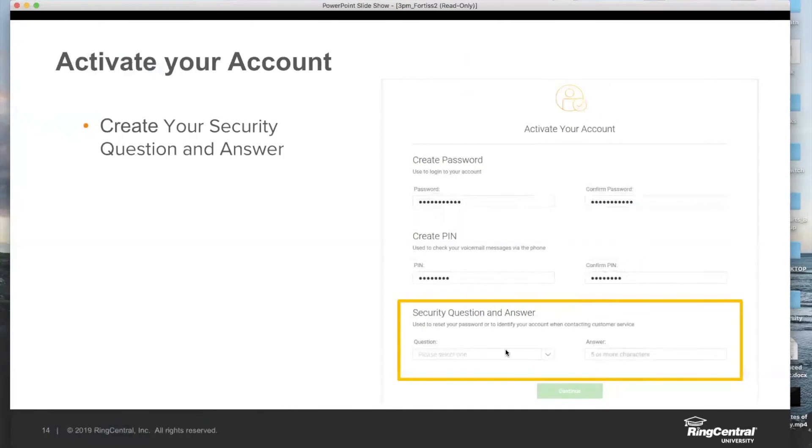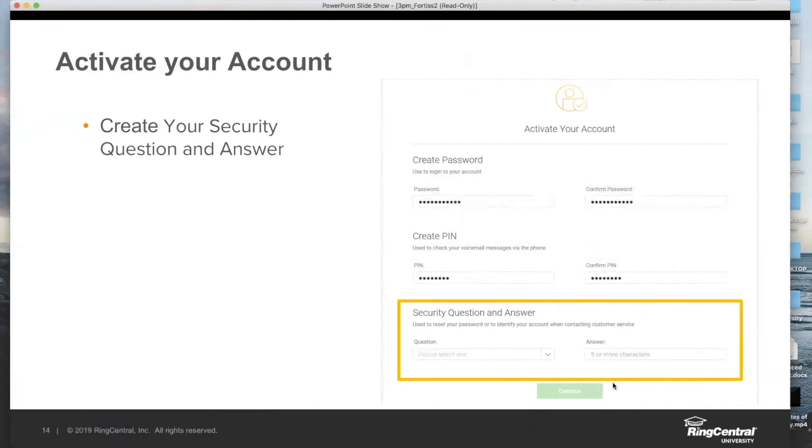From this dropdown menu, you'll have one of many questions to choose from. One of them, for example, asks what was your high school mascot - for me, that would be Bulldog. But one thing to note: the security answer is case sensitive. It doesn't have as much criteria as the PIN or password; it only needs to be five or more characters. But if I answer it with a capital B for Bulldog, it will expect that capital B.